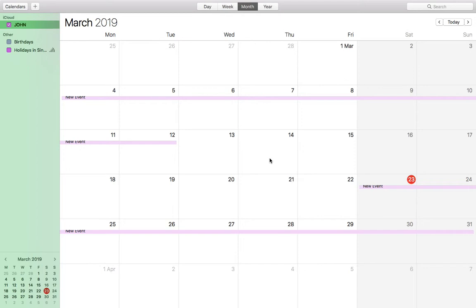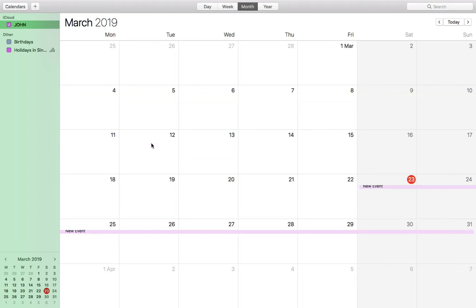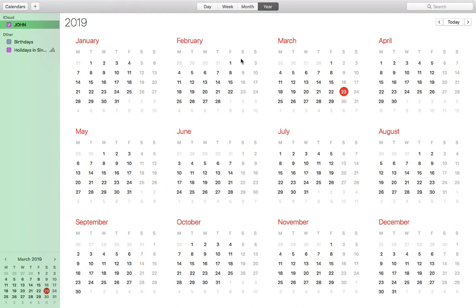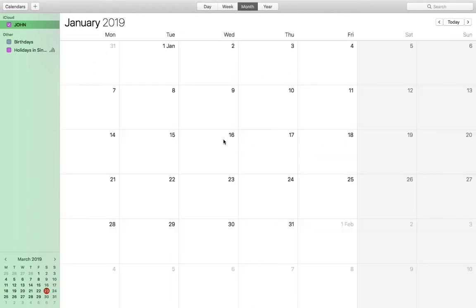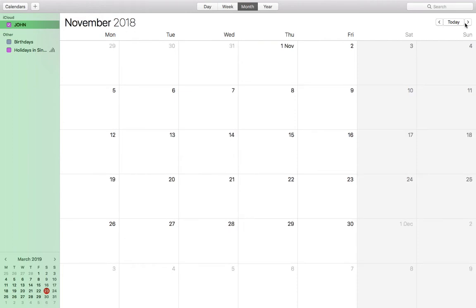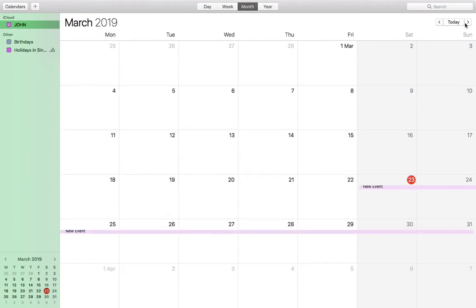Instead of deleting events individually like that, it's very tedious if you have events for the entire year. So another alternative way to do it is...